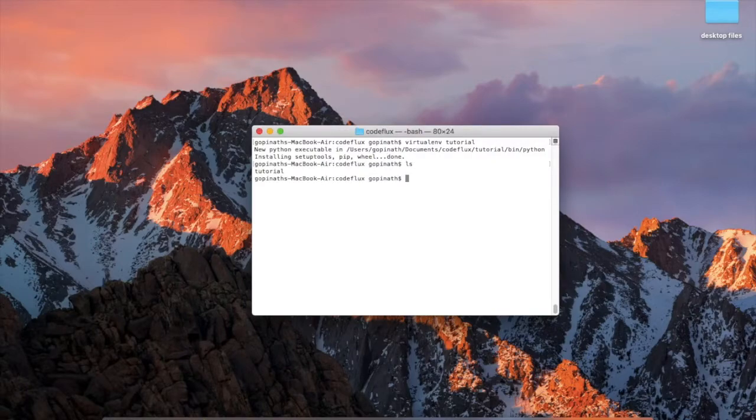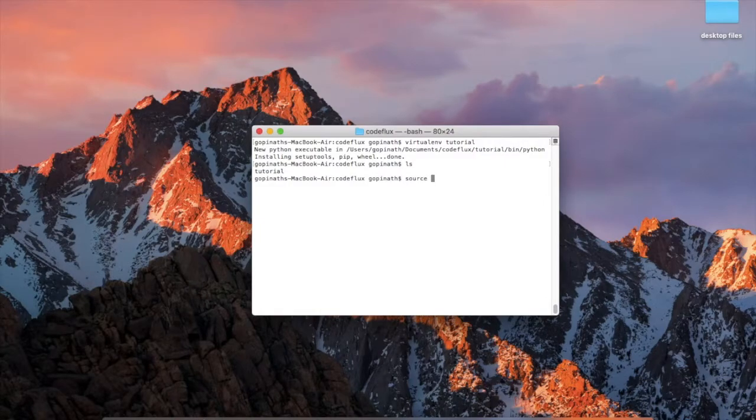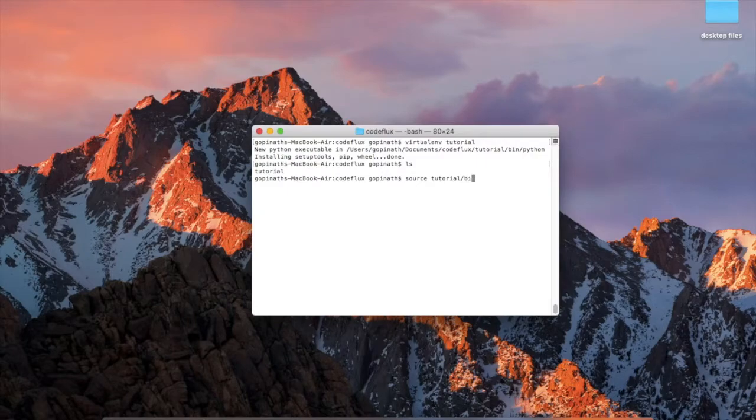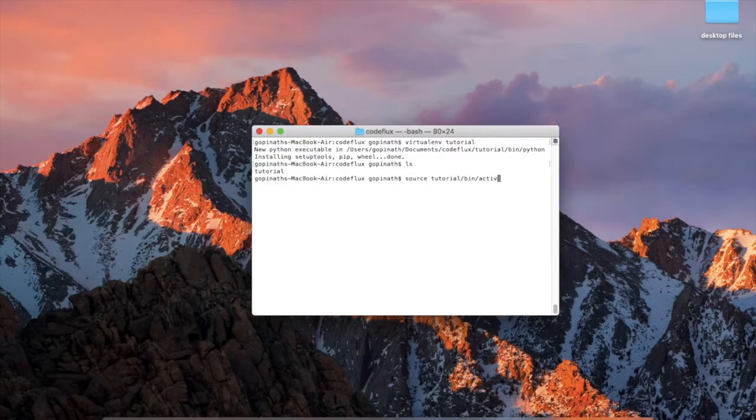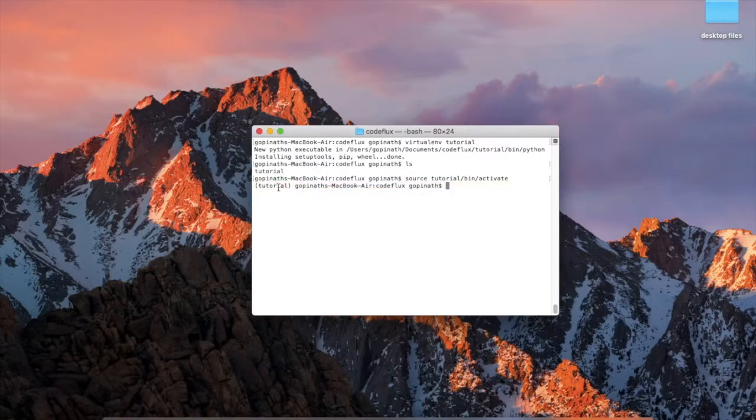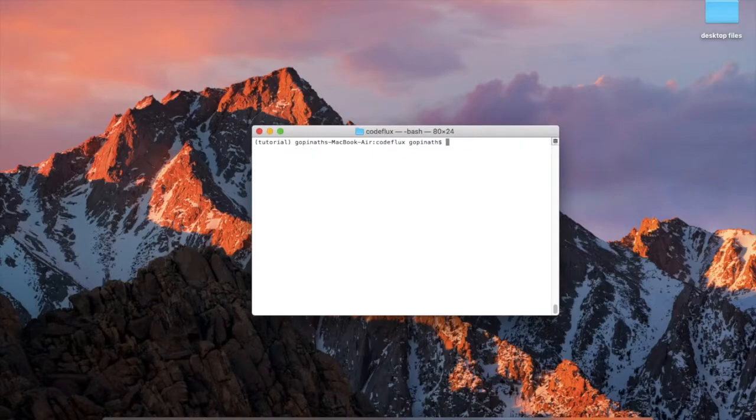Then you need to activate the virtual environment by using the command: source your virtual environment name slash bin slash activate. Then press enter. You will see this virtual environment name, it is activated now. Just clear the screen.